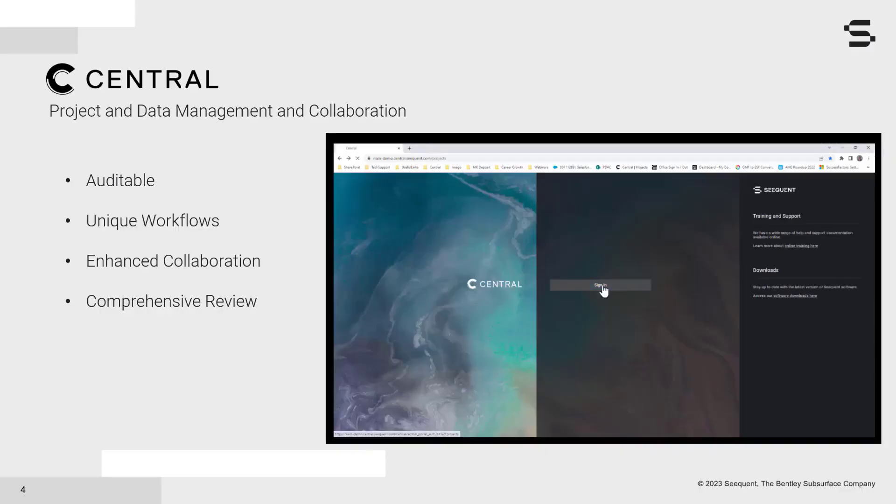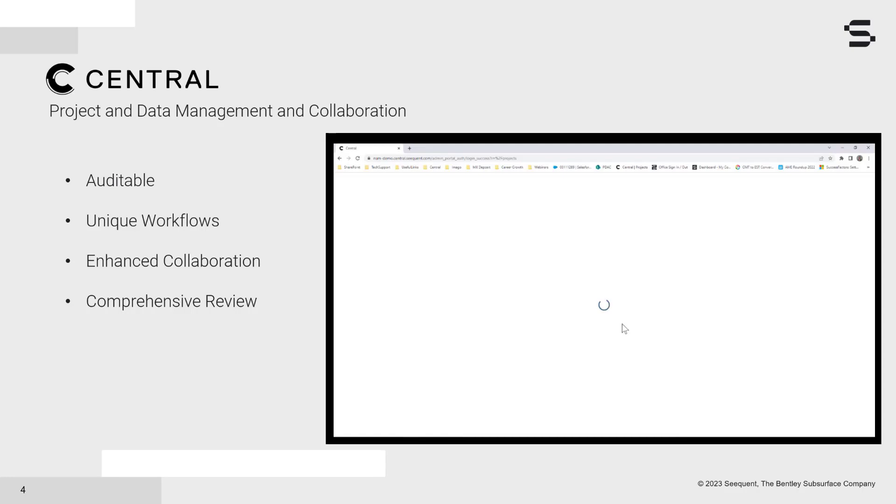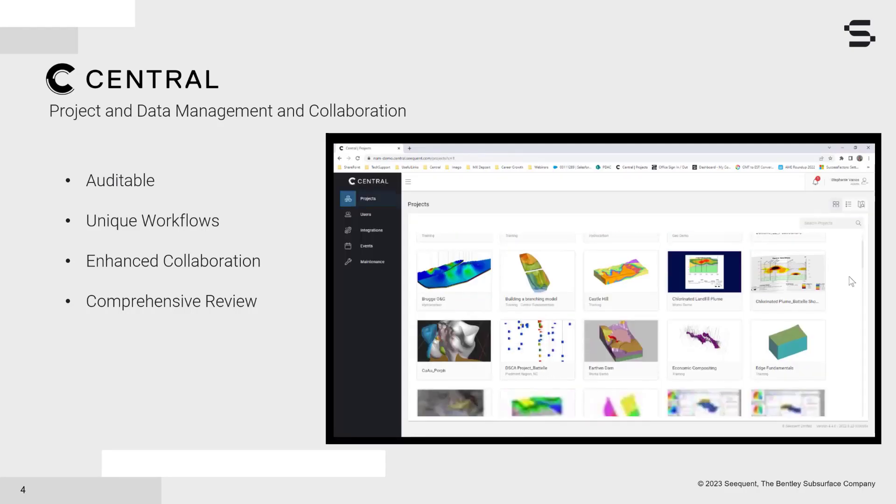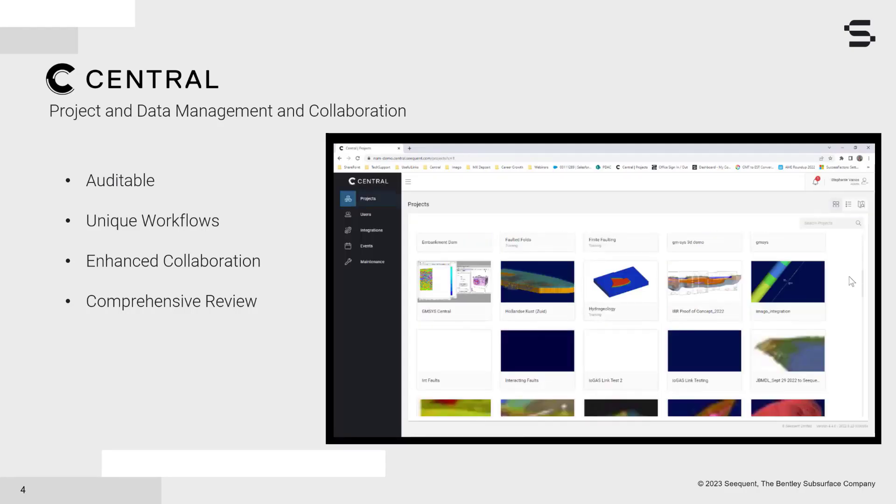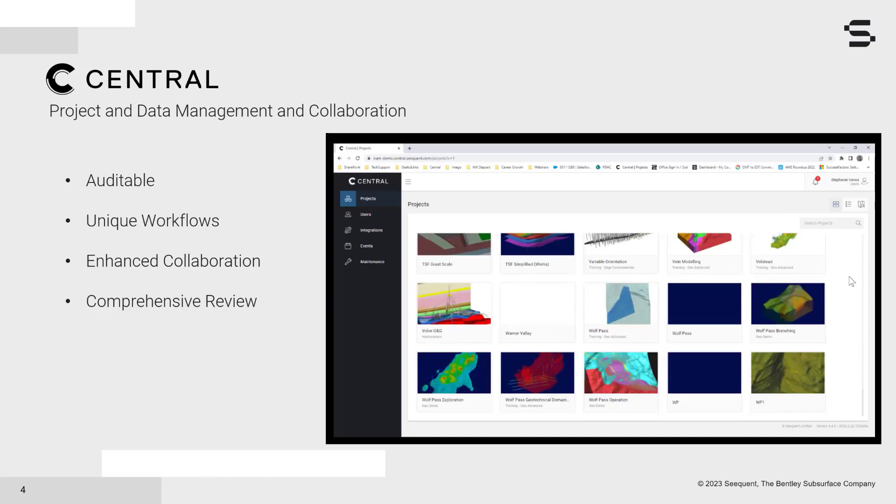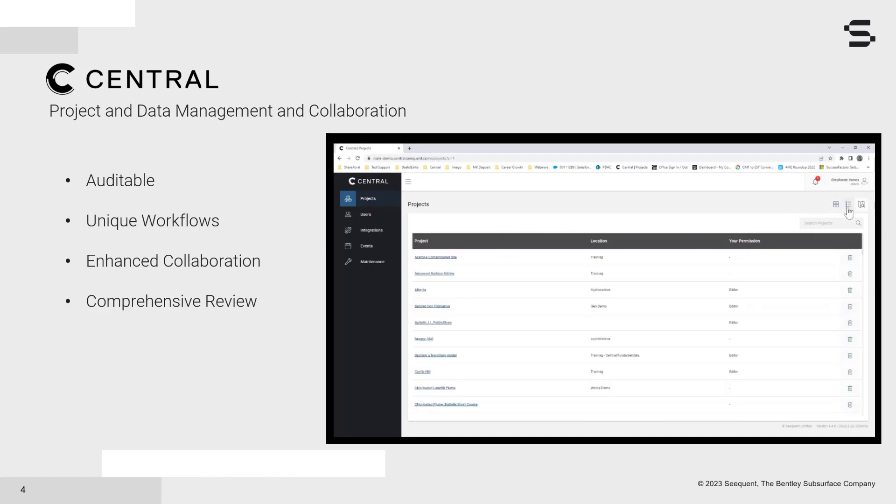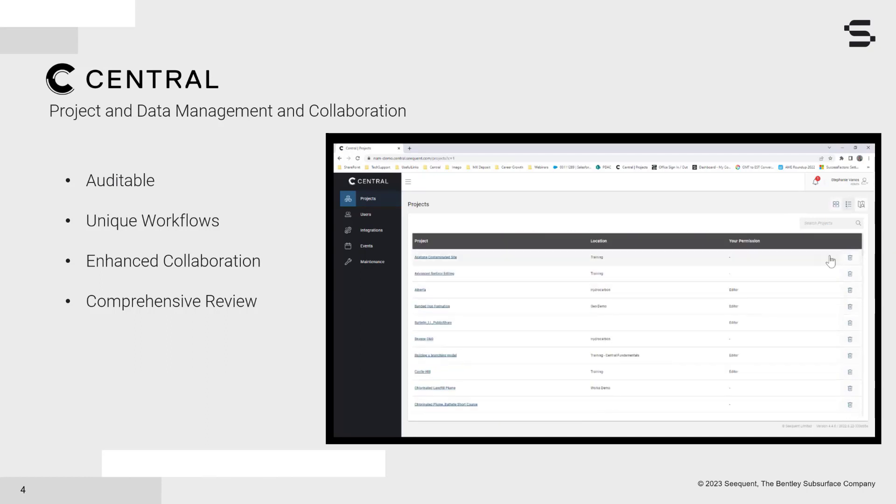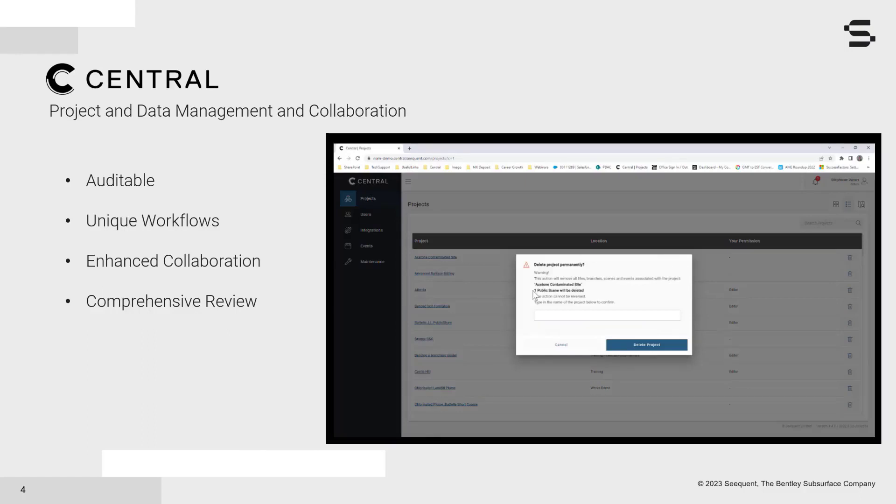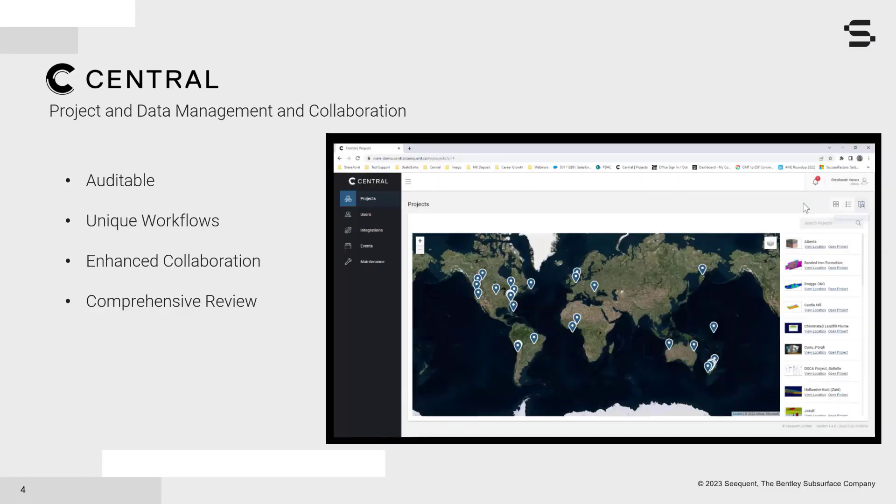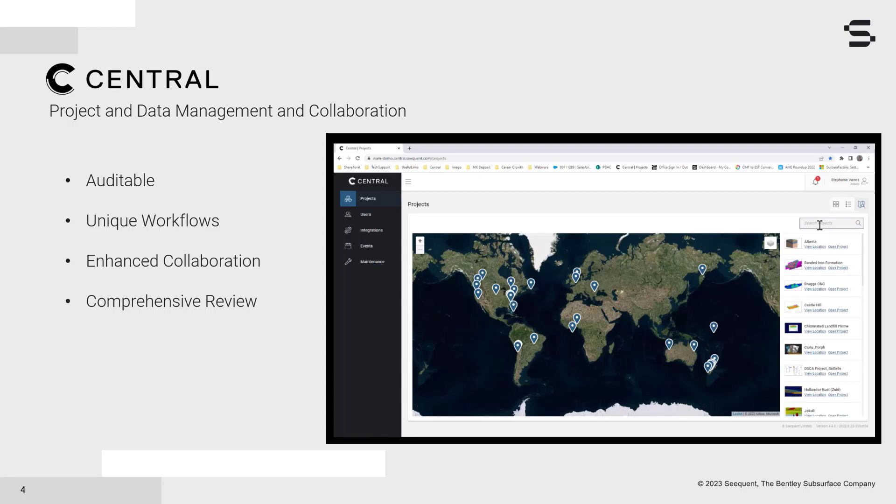Central is our cloud-hosted data storage and model management platform. It has a direct connection to LeapFrog Works. It has been mainly used for sharing, tracking, and collaborating on models. Its auditable and version tracking capabilities allow a user to gain insights into what changes were made, when, and why.